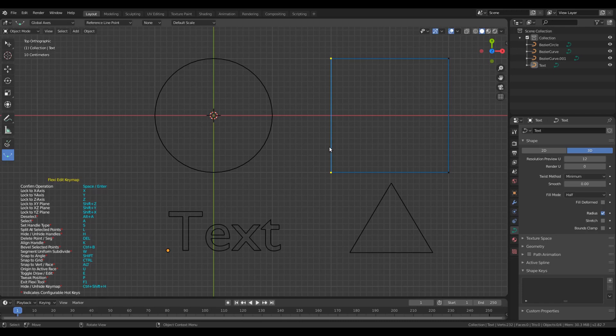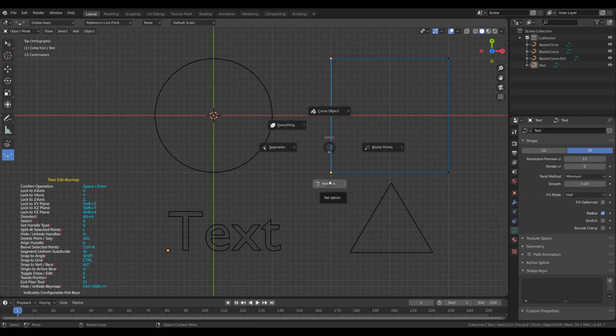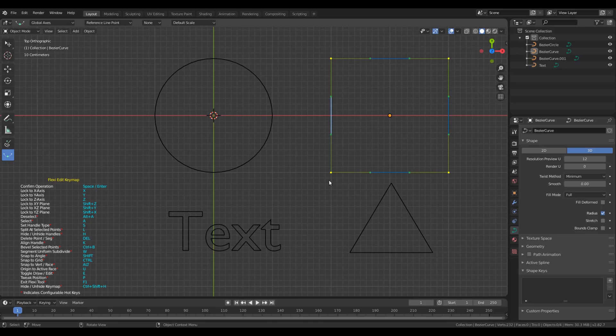I haven't selected anything here. I have just brought the mouse pointer over this segment so that the segment gets highlighted. If I now press A, the Pi menu is brought up and I can make the selections. Let's say I select the handles. So all the handles within the spline that is under the mouse cursor will get selected.